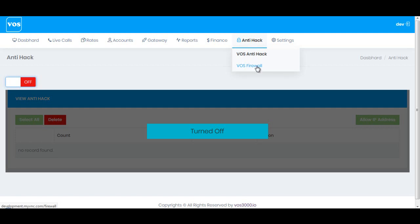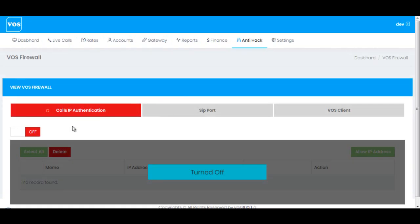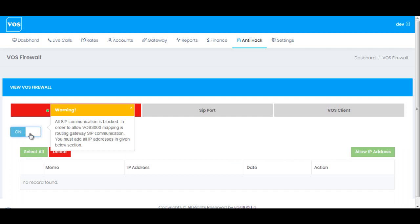The next option we have is VOS Firewall. If you have too many illegal attempts on your server, or you're afraid your server can be hacked, you can turn this option on. As soon as you turn on this option, you will find this message informing you that all SIP communication will be blocked — no matter if the SIP communication is coming from your customer or being sent to your vendor.